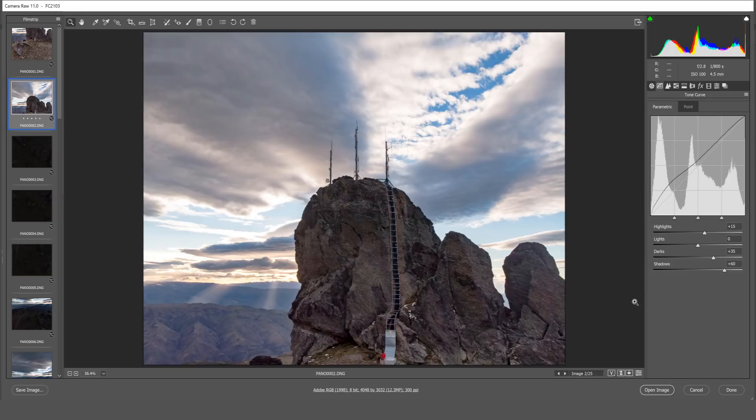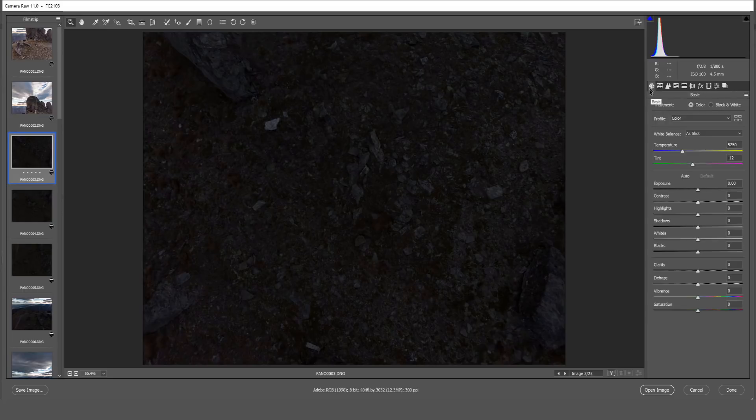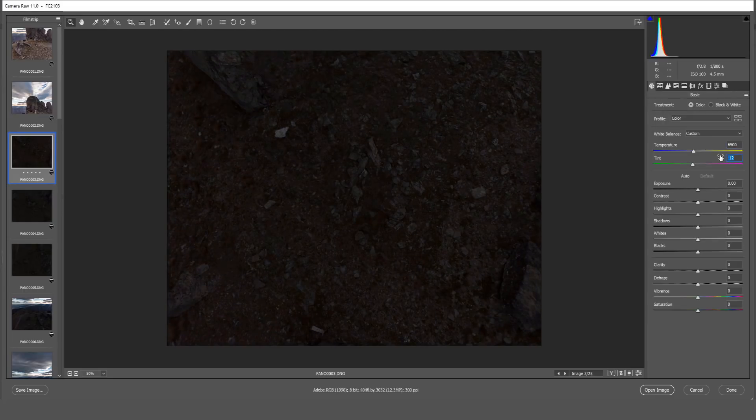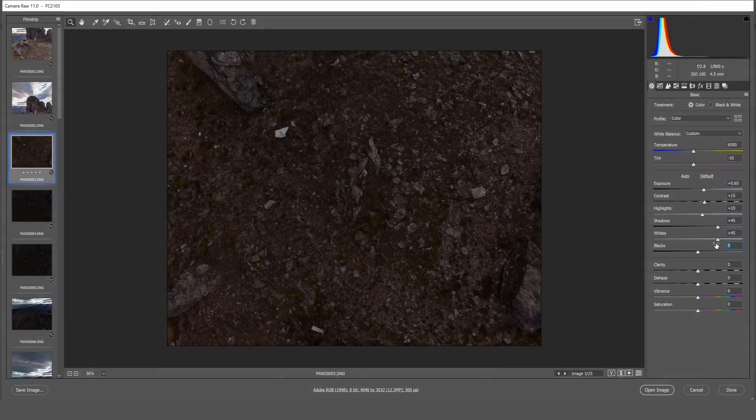And that about does it for image number two so we'll move on to image number three which is looking down about 45 degrees to the ground. Again same process here we're going to repeat much of the same settings with some minute adjustments tailored to this specific image.